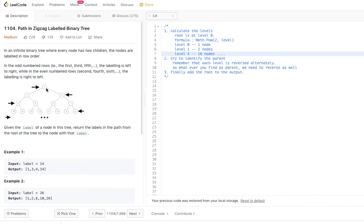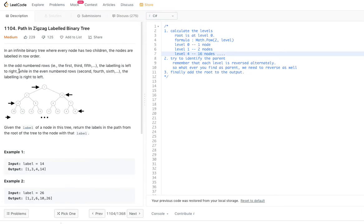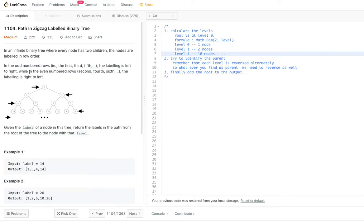Number one is the root node at level zero, and two and three are at level one. As per the definition, row two is labeled from right to left — normally it would be two then three, but here three comes first and two comes second. Next, four through seven, and then eight onward from the right side — alternate rows are labeled from right to left.